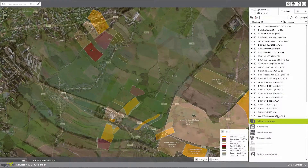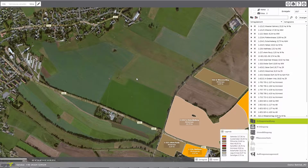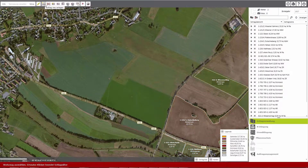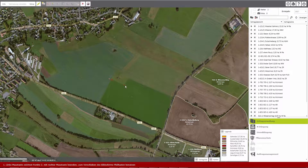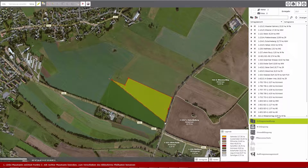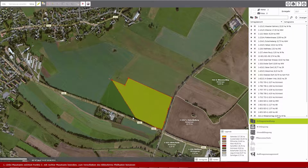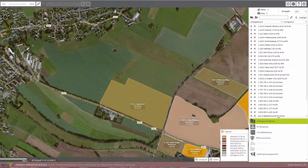In field management, the user has a general overview for all his fields and crop rotations of the enterprise. He can draw new shapes, process the existing ones, and plan crop rotation and yield goals.